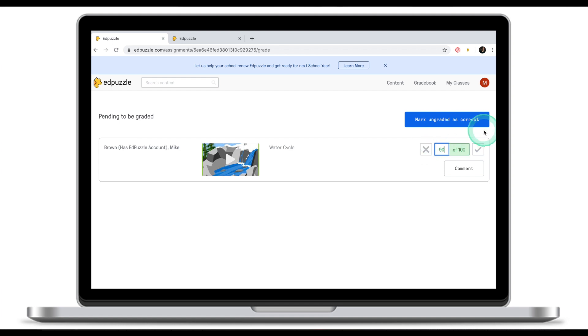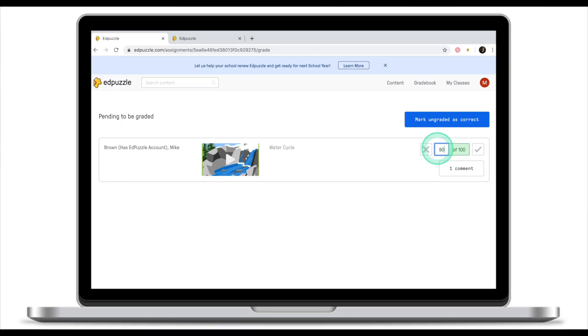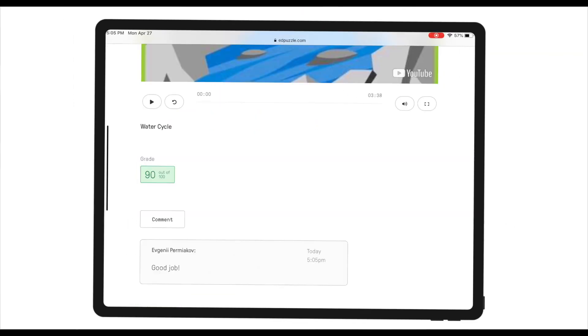Once I've reviewed it, I can give them a grade — either 0, 100, or a custom value such as 90. I can also leave a private comment visible only to that student. Let's leave a comment and give the student 90 out of 100. Switching back to the student's view, we can see the grade has been published and the private comment from the teacher reading 'Good job.'